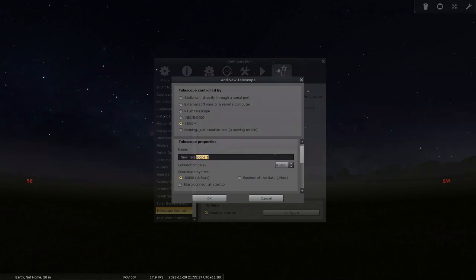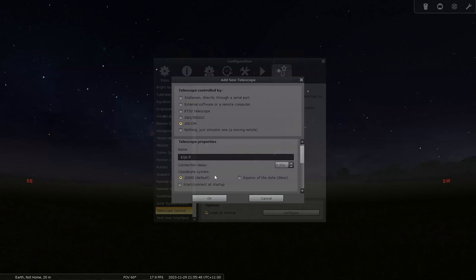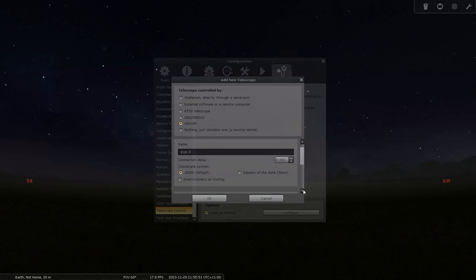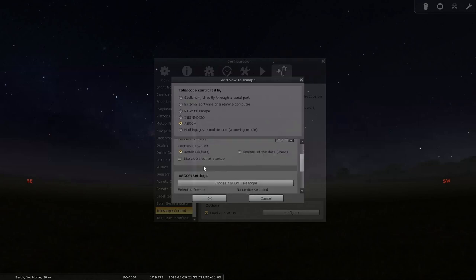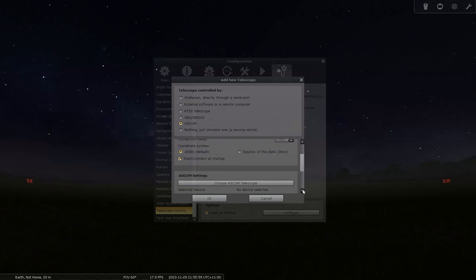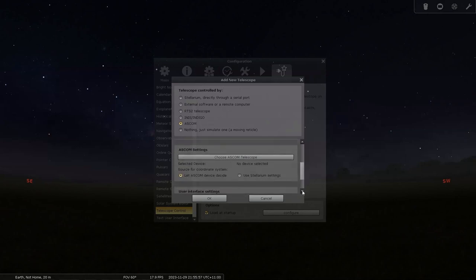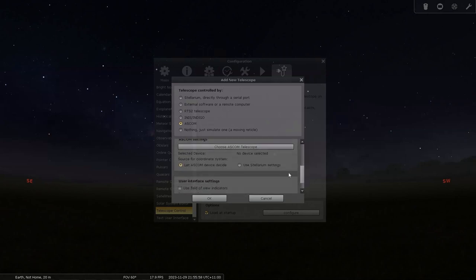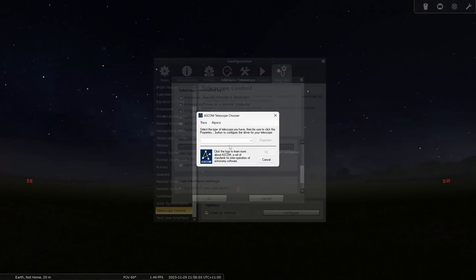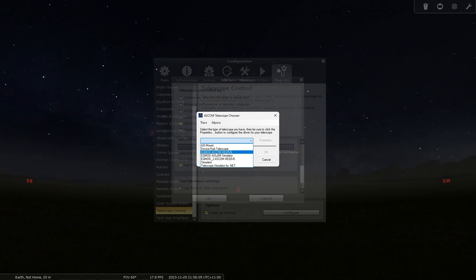You can name it. So at the moment I'll name it my EQ6R. Okay. J2000 is what I use. I suggest staying on that. You can set it to connected on startup. That's up to you again. Then you need to go down and choose your ASCOM driver from device. I'll go in here. And from here I pick my EQMOD ASCOM. And okay.